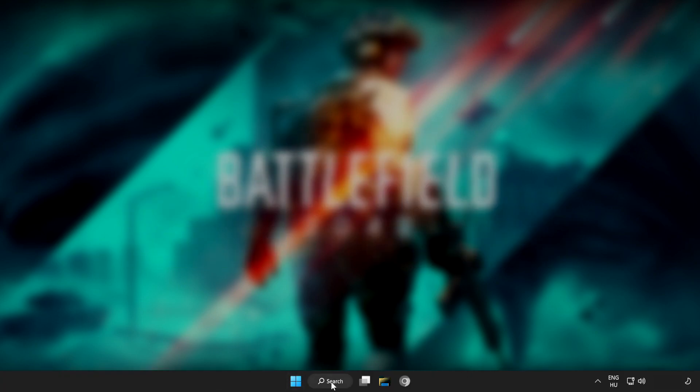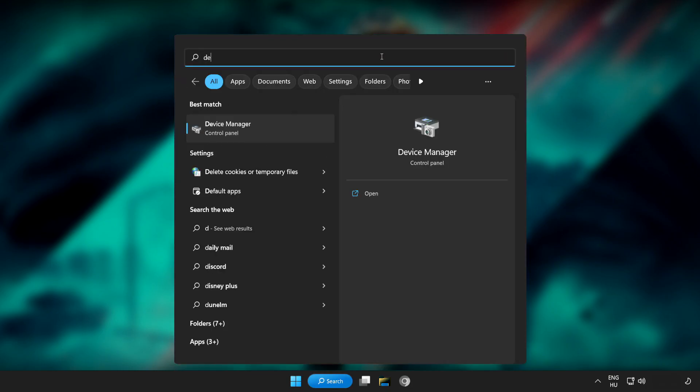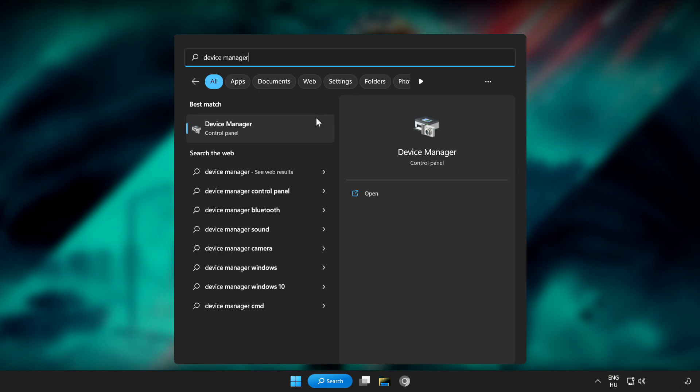Click search bar and type device manager. Click device manager.